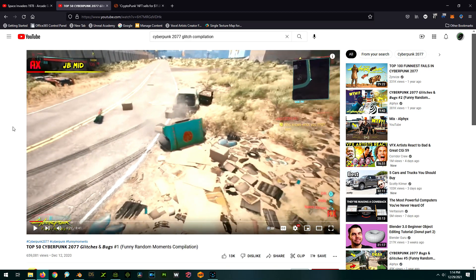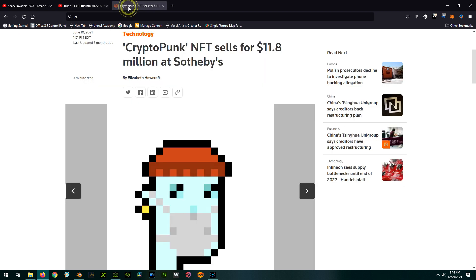But even though they have all these pixels and this lovely imagery, it seems like today people are going back retro, and they really enjoy the blocky pixel look again. I mean, this piece of crap sold for $11.8 million, so obviously pixels are in, right?